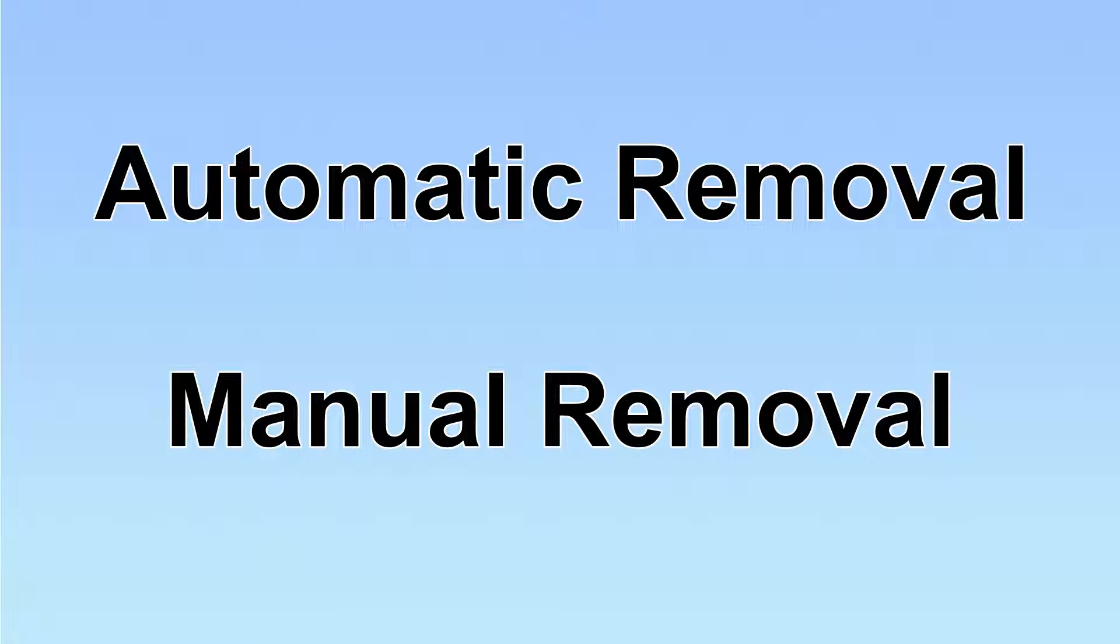We have two solutions to remove the virus: automatic removal and manual removal.